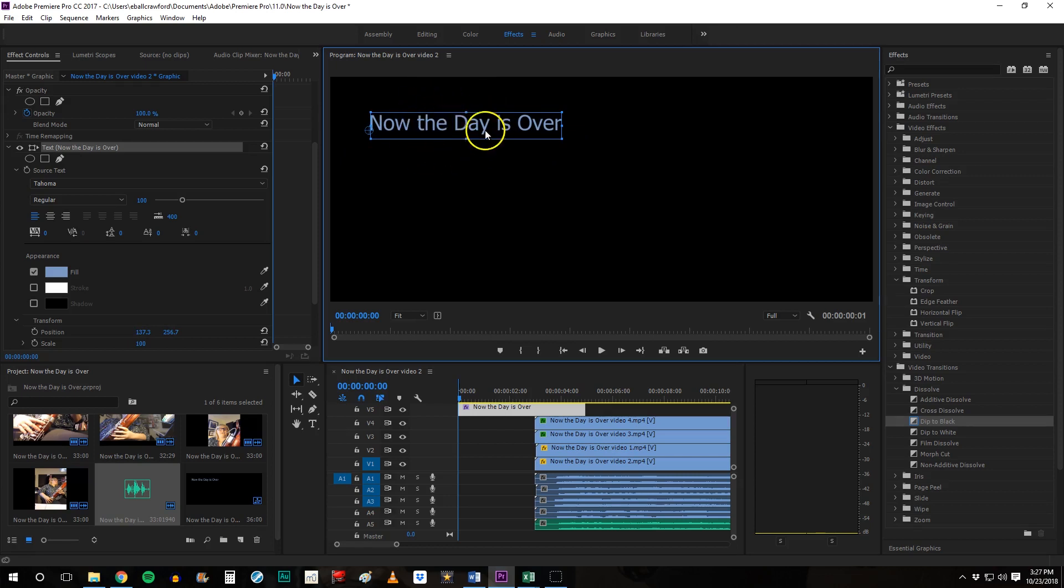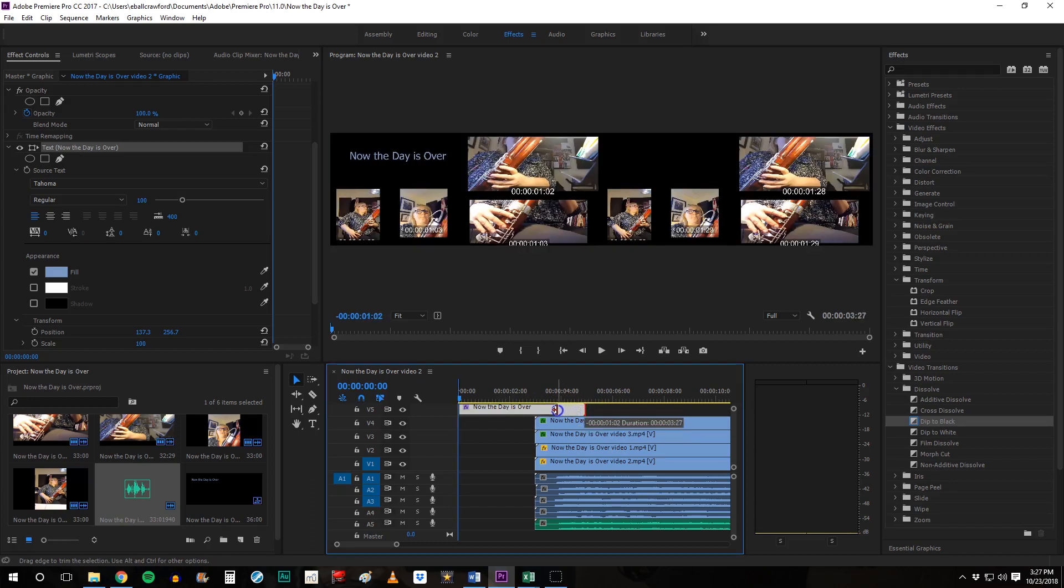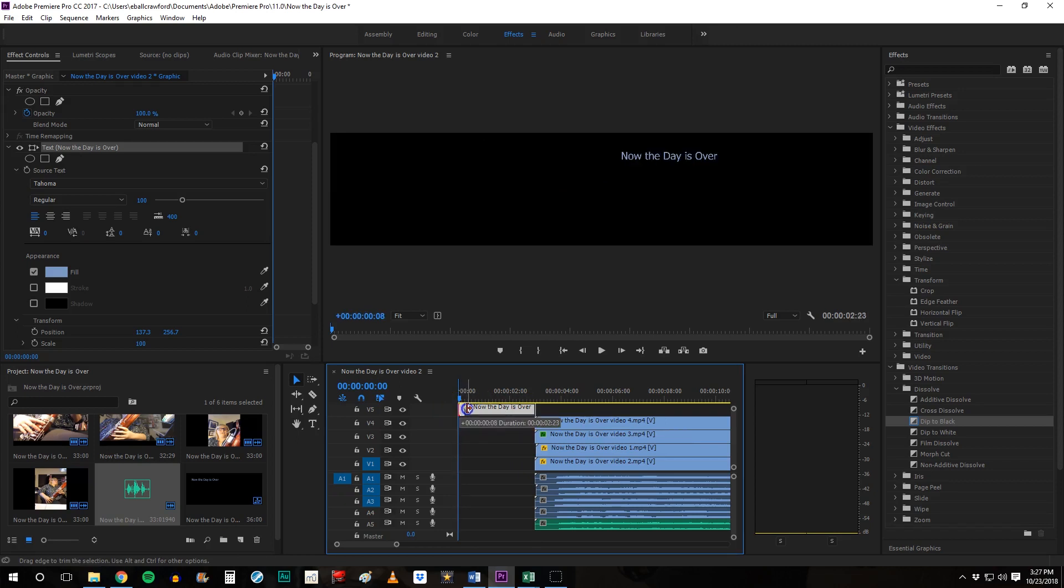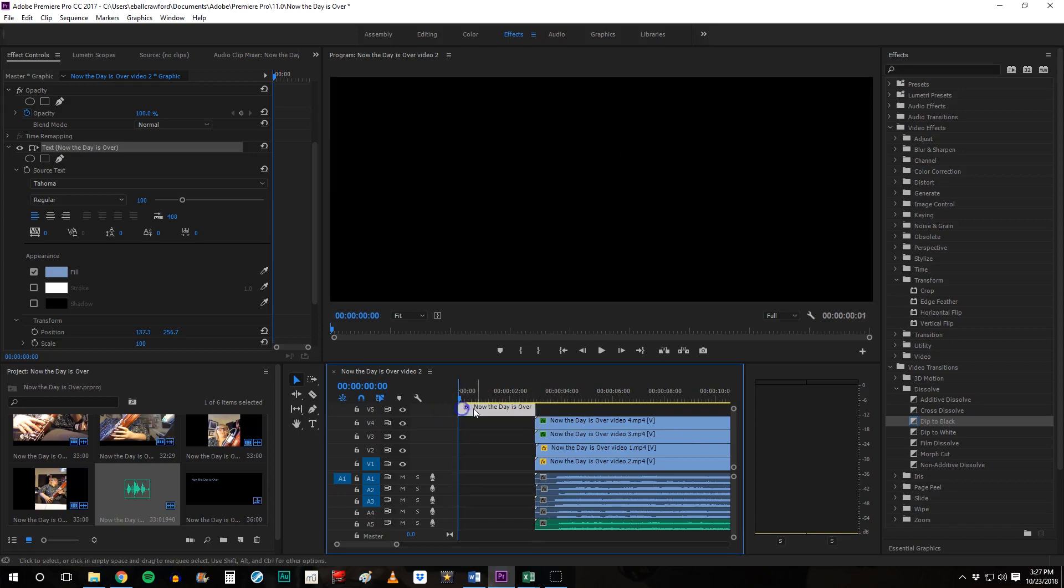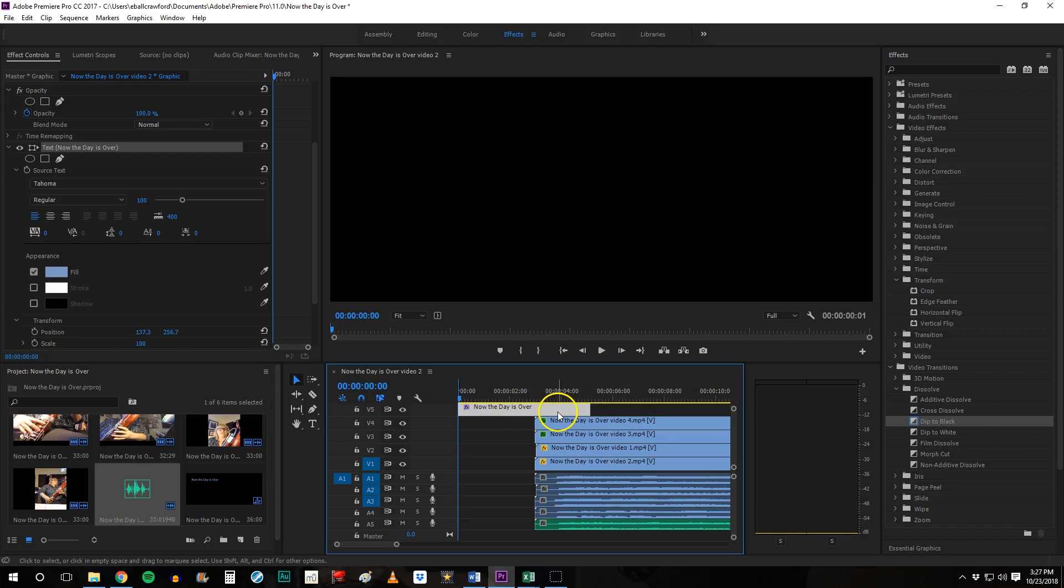Now, this title is called a graphic and this is the corresponding track. And similar to the other tracks, if you want to change the duration, you can change it right here just by hovering on the beginning or the end. And you'll see the little measuring stick pop up. You can change your duration. So you can leave that title on for the entire time or you can have it come in and go out.